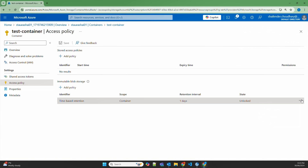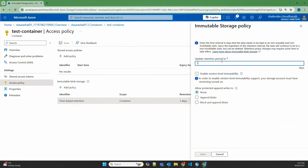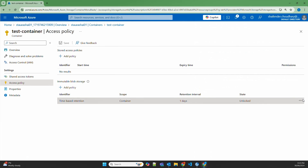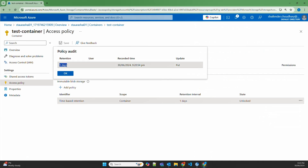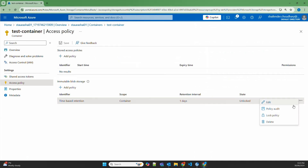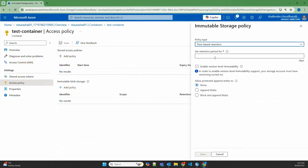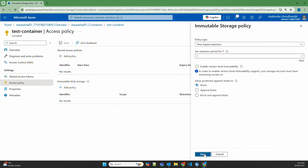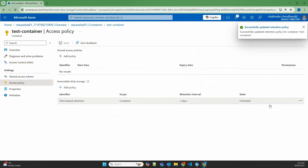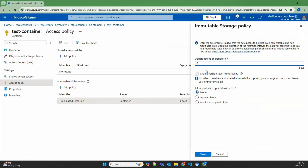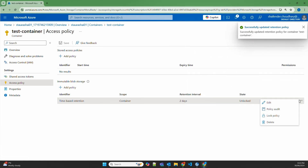Let's go to Access Policies and click Edit. We can update the retention period because it's in unlocked state. There are other options: lock policy and policy audit, which shows it's set for one day. And the last option is Delete — let's try to delete the unlocked policy to see if we can. If a retention-based policy is in unlocked state, we can delete the policy or change the retention period. Let's create the policy again quickly — time-based retention for one day, and save. Now let's try to change the retention to two days. It worked — as you can see it's now changed to two days. Let's change it back to one day and then we'll lock the policy.